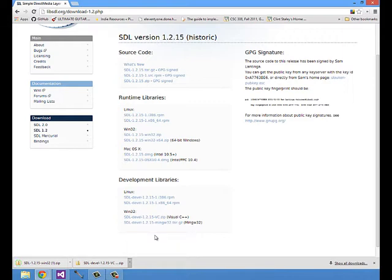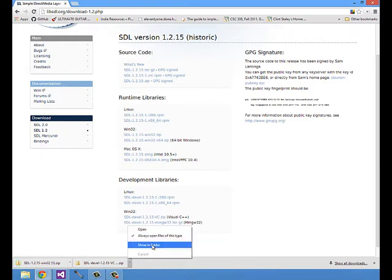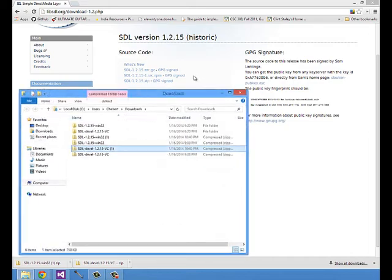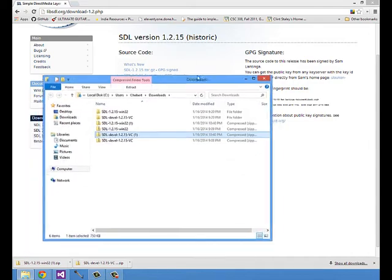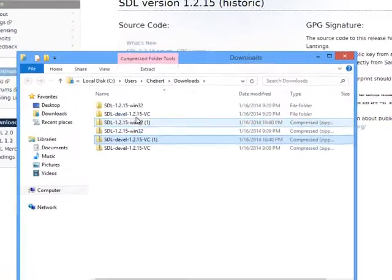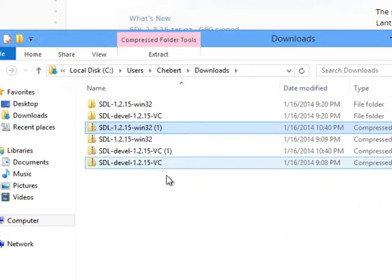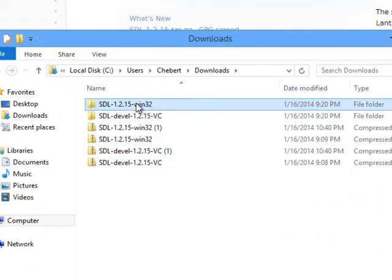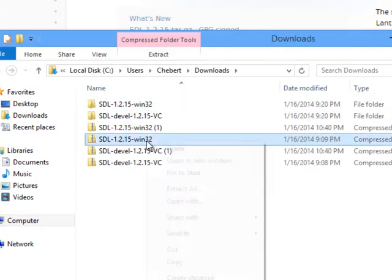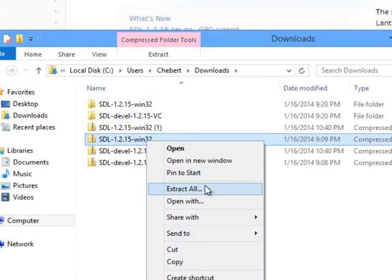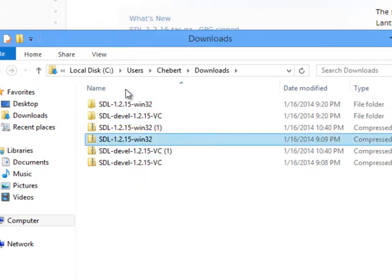I can open up the download folder, show in folder, and you can see here I have already downloaded these and unzipped them by right clicking and clicking extract all.